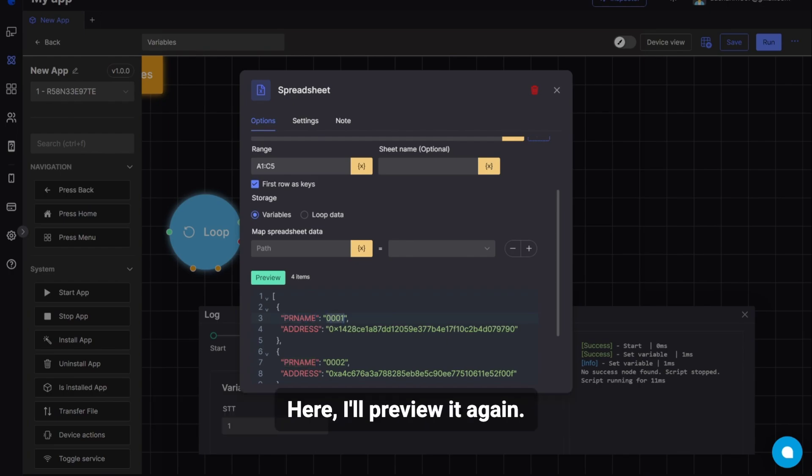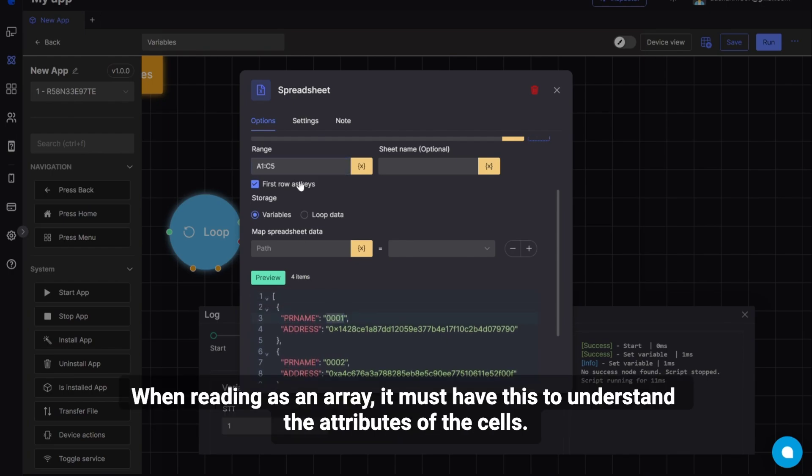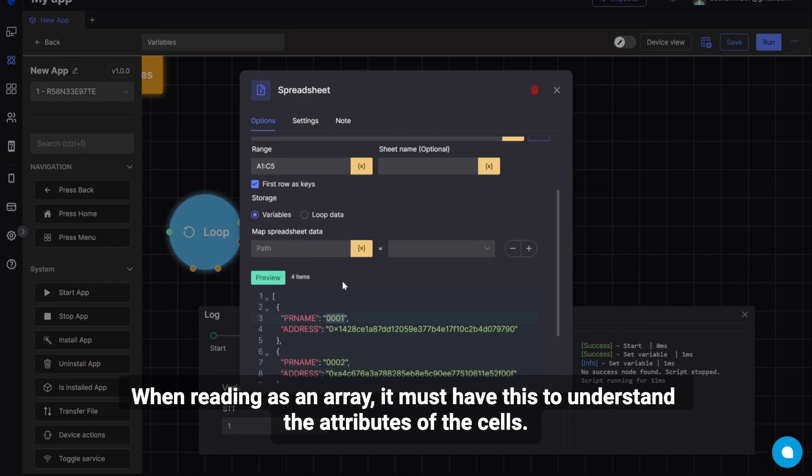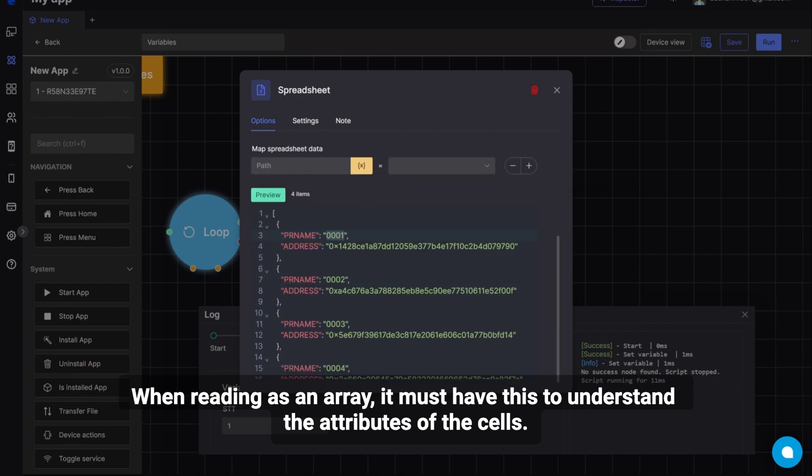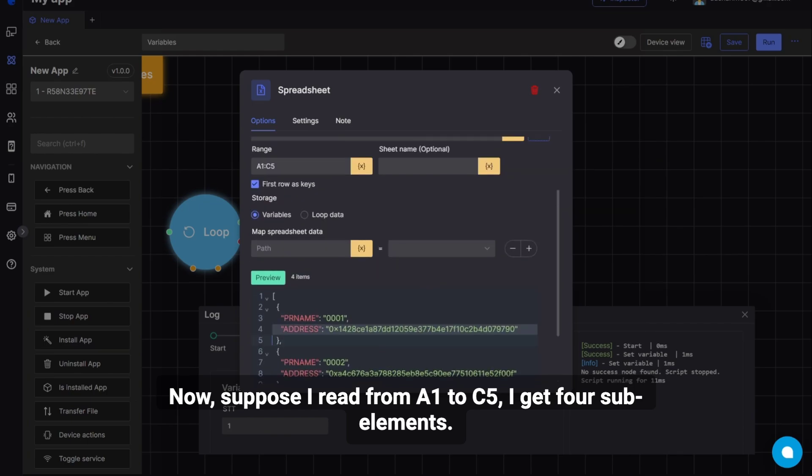Here, I'll preview it again. When reading as an array, it must have this to understand the attributes of the cells. Now, suppose I read from A1 to C5, I get four sub-elements. These include profile name and address.